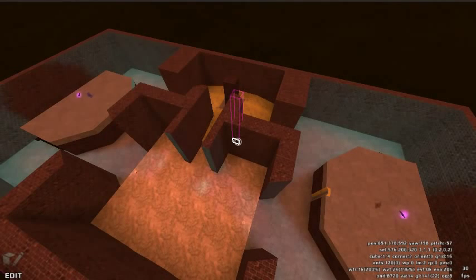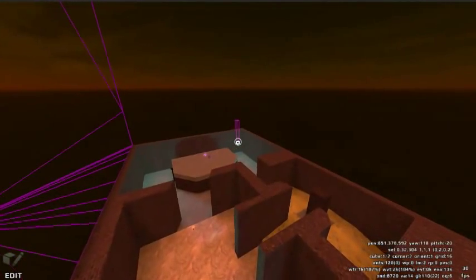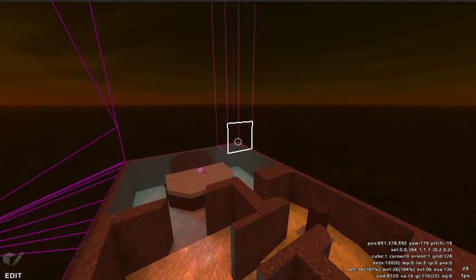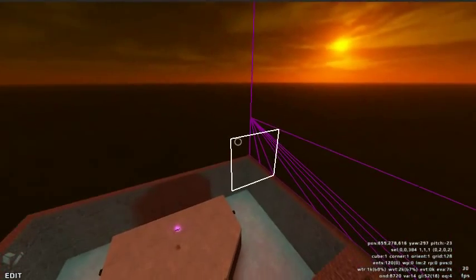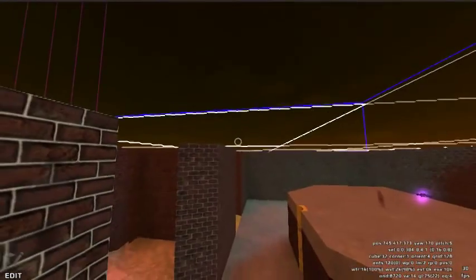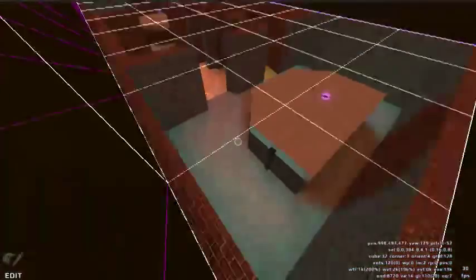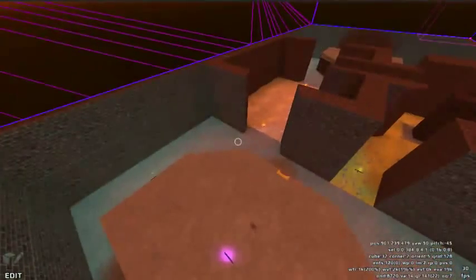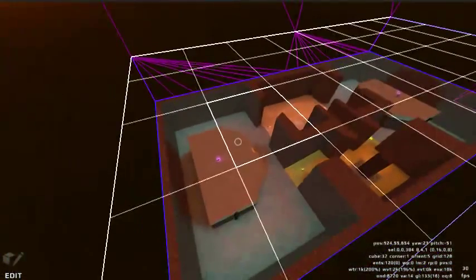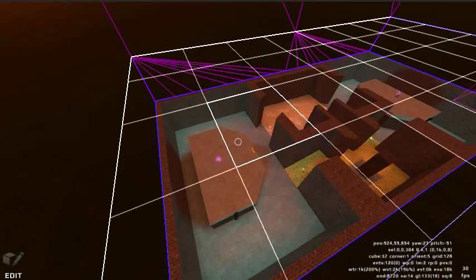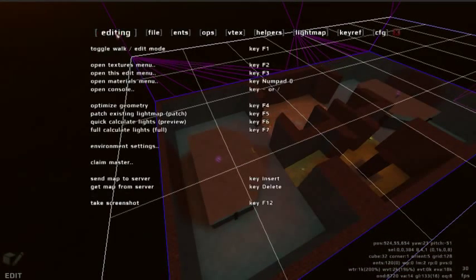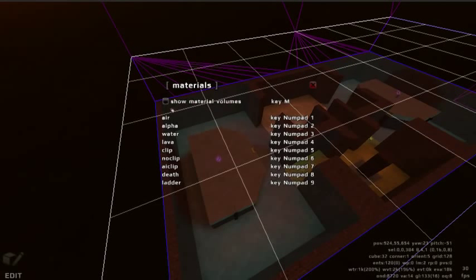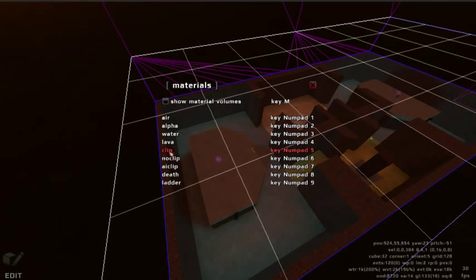Now that we've placed our player starts and entities, let's add clipping. Select the area above our map, press the zero key on the number pad. In the editing menu, under the editing tab, open materials menu. Clip material will create an invisible wall that players cannot pass through. This will keep players from jumping or flying out of the map.